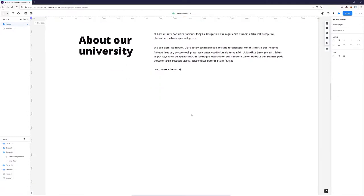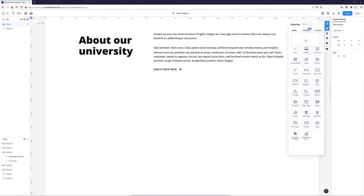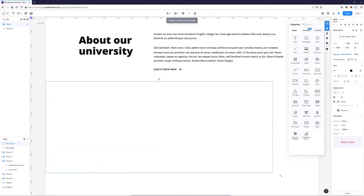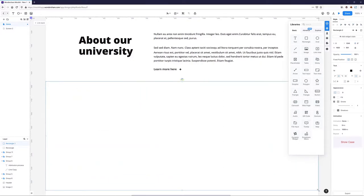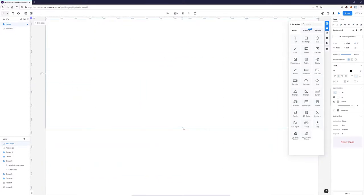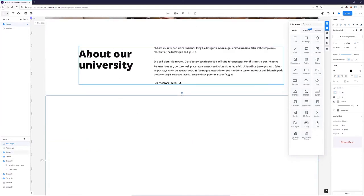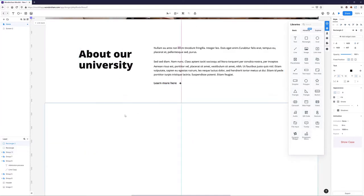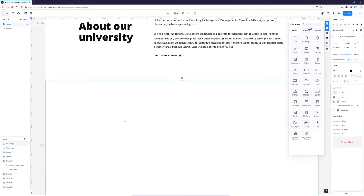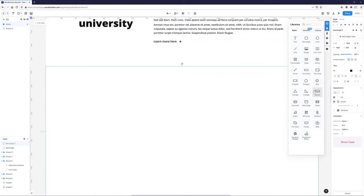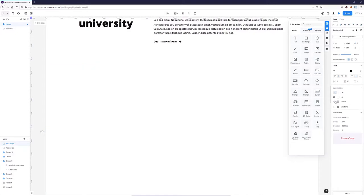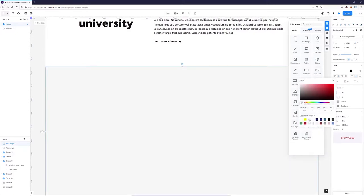Our next section is going to be called 'What Makes Us Stand Out'. It's going to have a different background color. We'll have text on the left and then create some cards on the right. I'm going to first change the color of my background and then enter some text on the left.